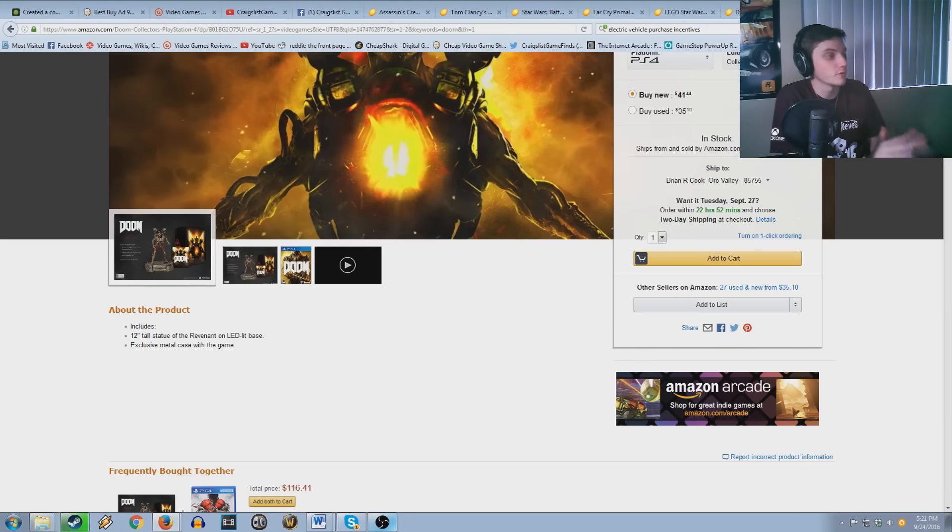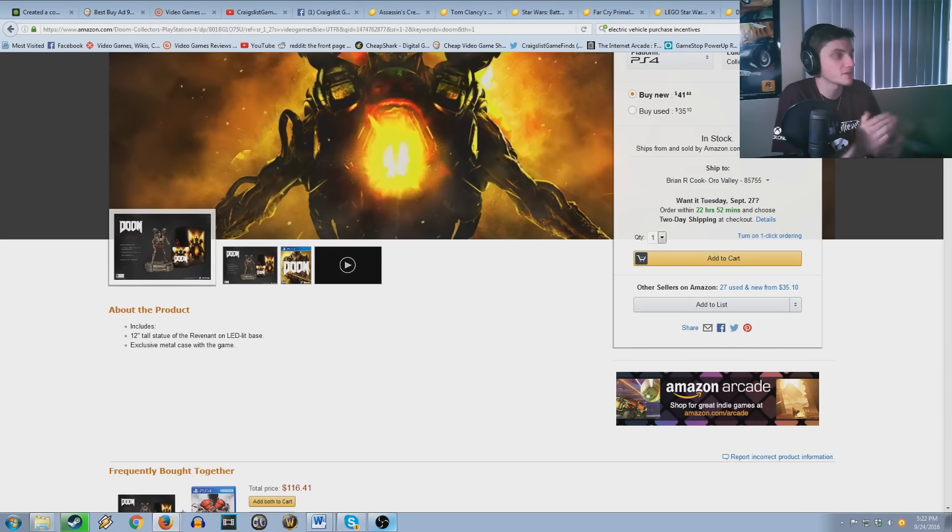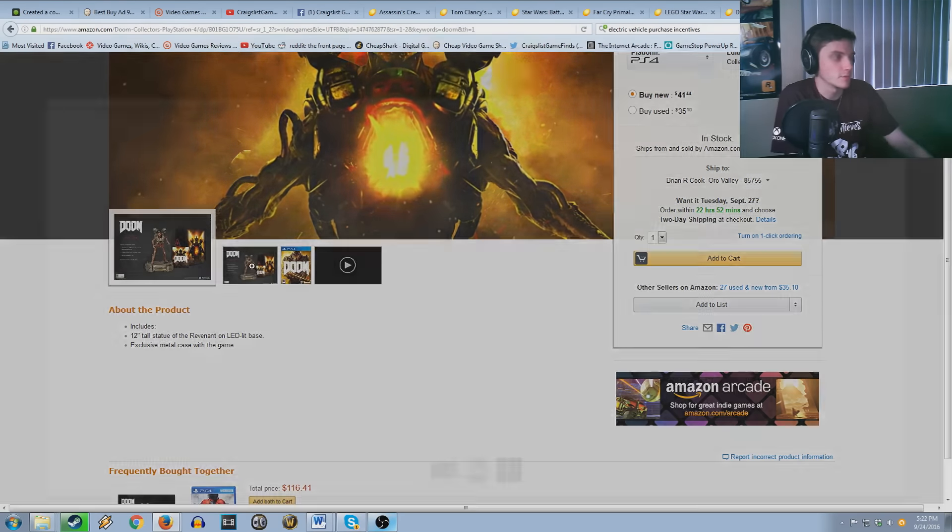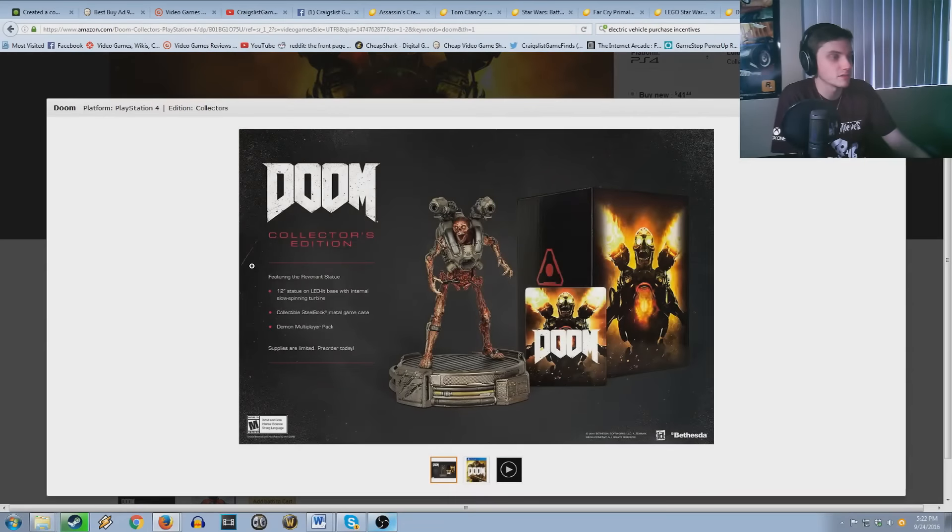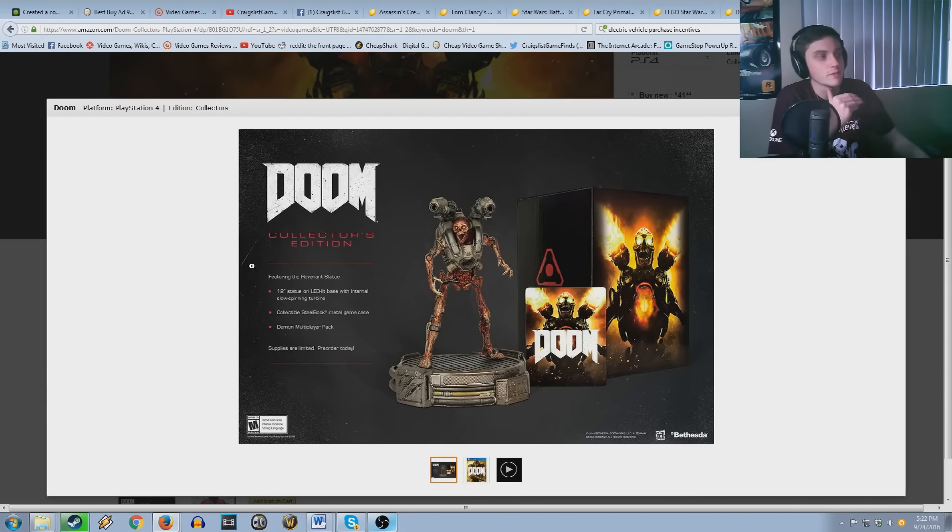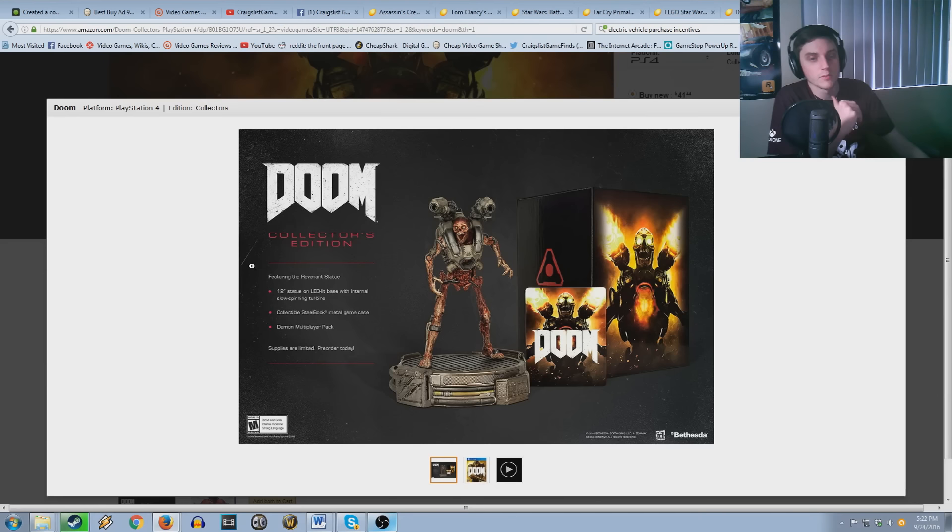Bethesda does a great, well not Bethesda, Bethesda published it. It's, I believe it's id that did the actual development. If I click this it'll tell me. There you go, id, yeah. So Wolfenstein, Doom, all those games are great and I highly recommend you guys pick up this one as well.